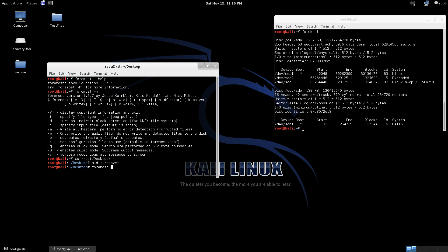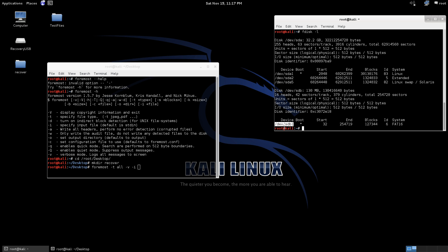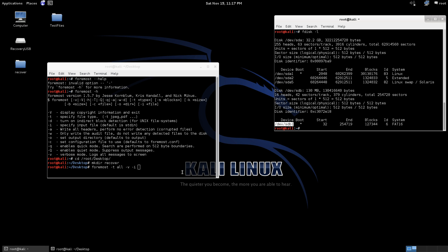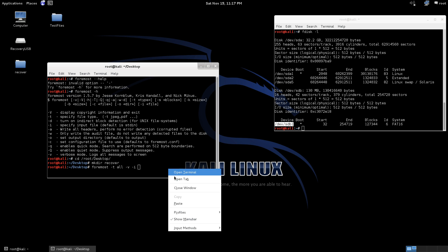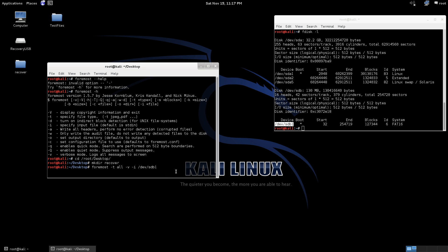So we'll run Foremost, dash t. Now we can specify, as you can see up here, JPEG, comma, PDF, whatever, and so on. Or we can just say all. I'll do v for verbose so we can get the information. And dash i, and then the name of our device. So over here we'll copy and we'll paste that in. We're going to use the dash o, and we're going to tell it to put it in our desktop file called Recover. And then we'll hit enter.